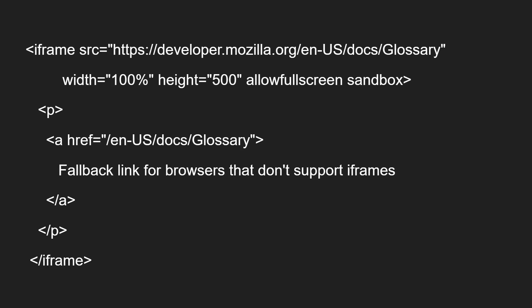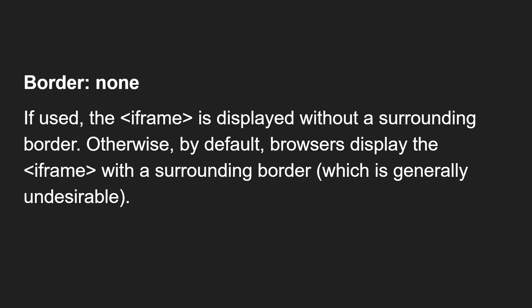There are some attributes necessary for the iframe. The first is border equals none. If used, the iframe is displayed without a surrounding border. By default, browsers display the iframe with a surrounding border, which is generally undesirable, so you can use border equals none to remove it.